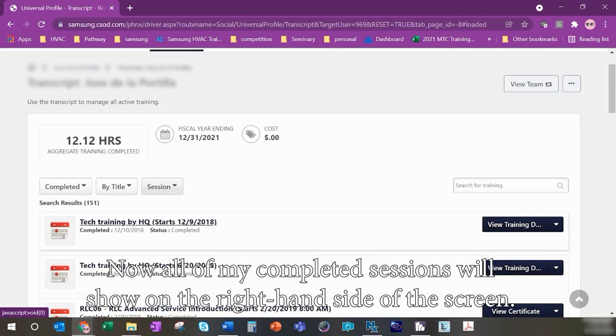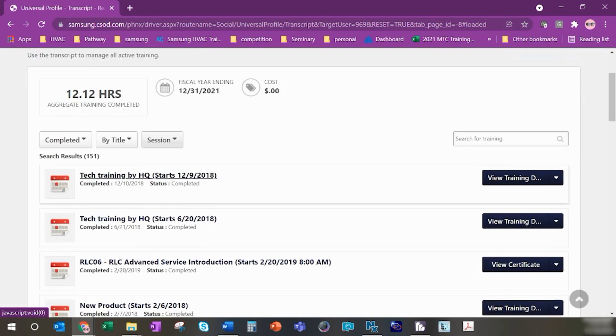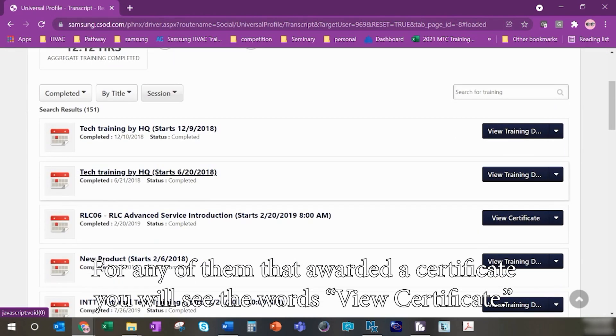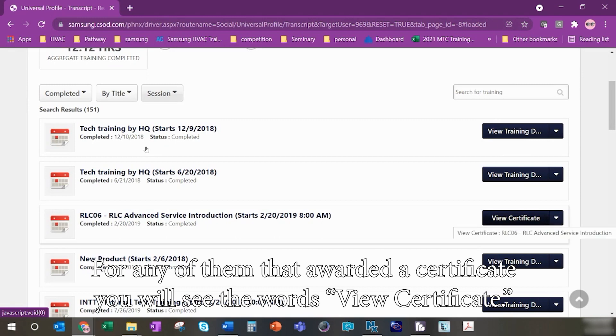Now all my completed sessions will show on the right hand side of the screen. For any of them that awarded a certificate, you'll see the words view certificate.